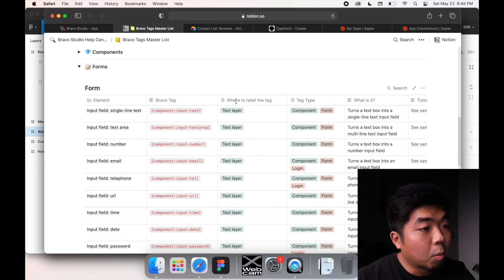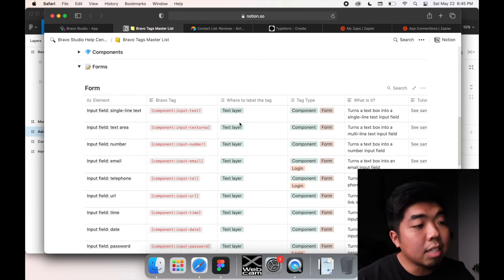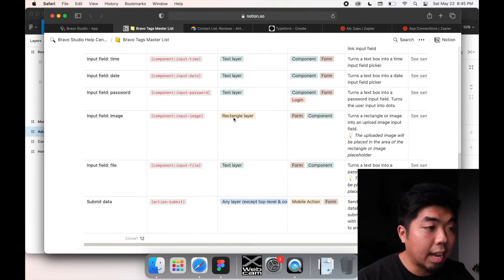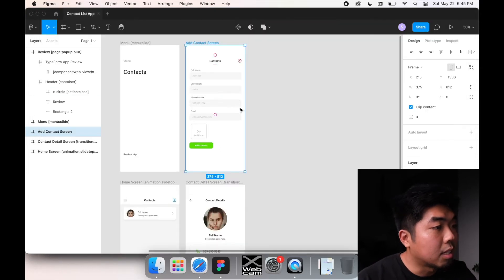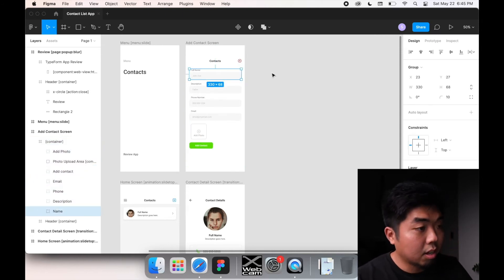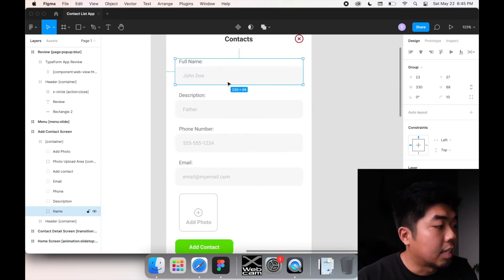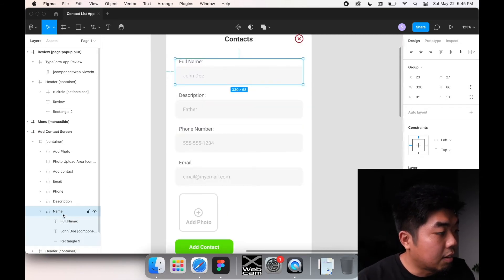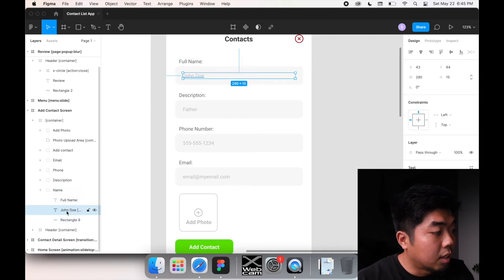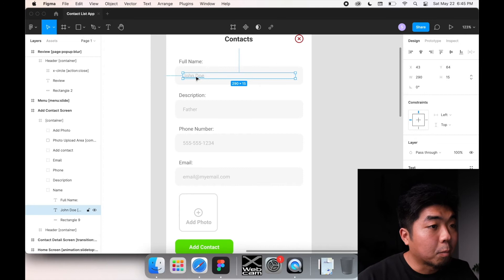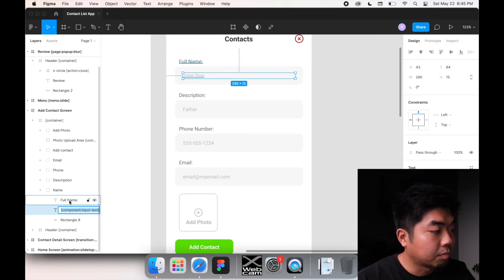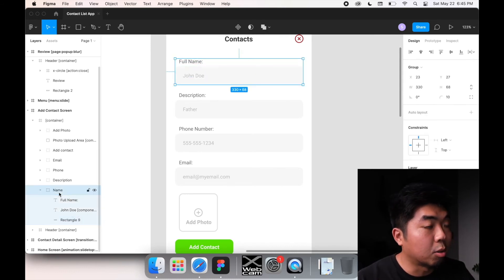These input field tags have to be added to a text layer, and the image field tag has to be added to a rectangle layer. In your design, you're not naming a frame or group — you're going to go directly to the text layer where you want the input to go and name that text layer with the Bravo tag. You're not naming the rectangle, the group, or the frame — directly the text layer.